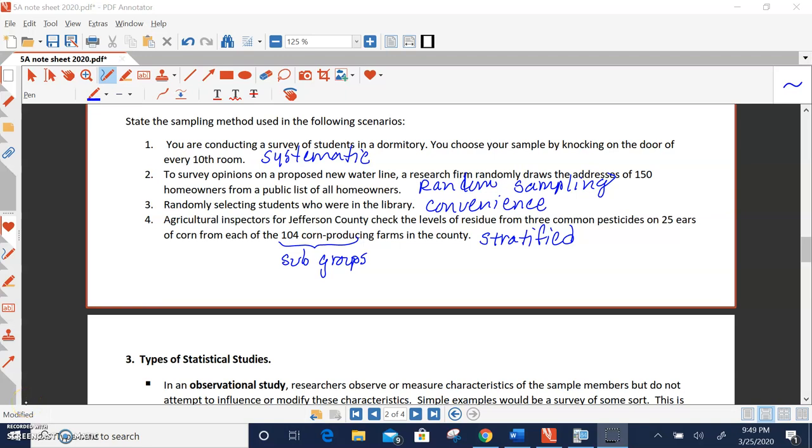Alright, let's pick up with section 5A, types of statistical studies, the fundamentals of statistics. We were looking at sampling methods, and if you choose your sample by knocking on the door of every 10th room, that's systematic. You've got a system, every 10th one.